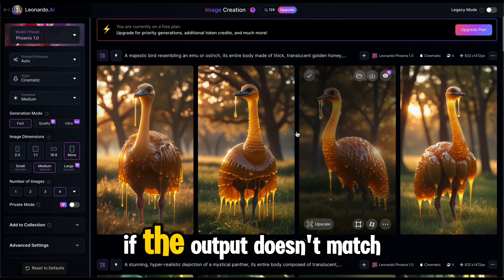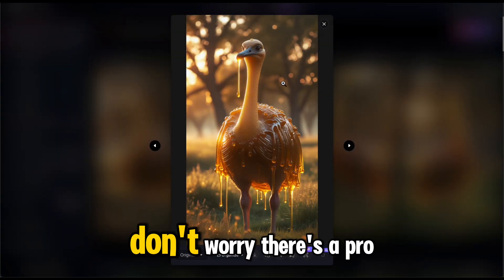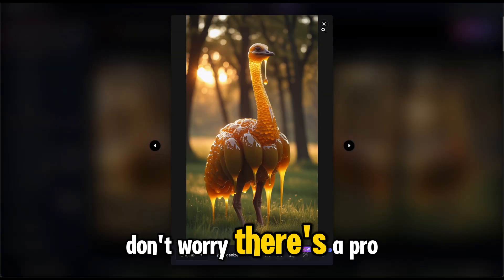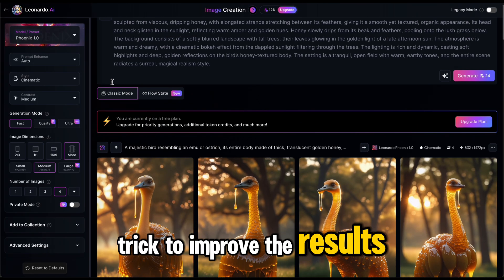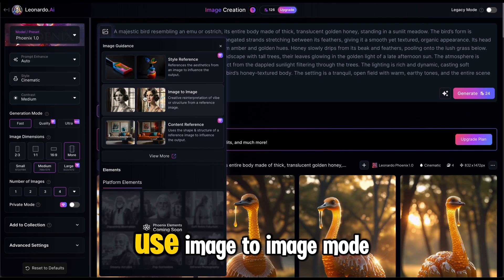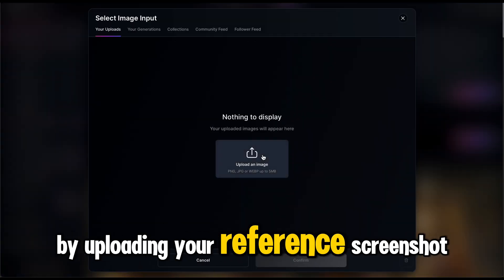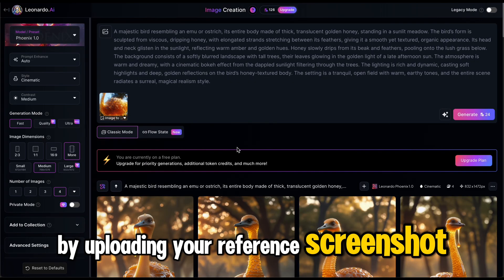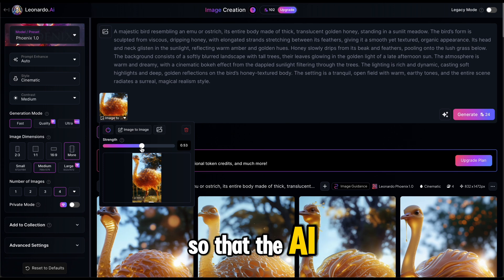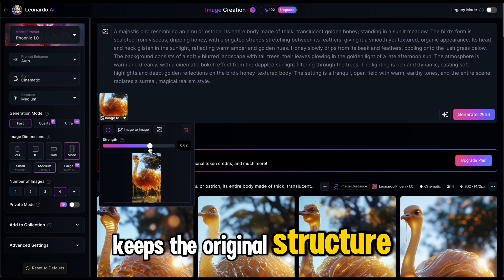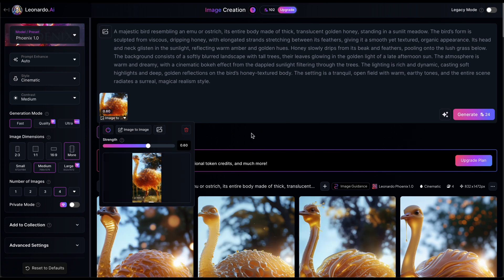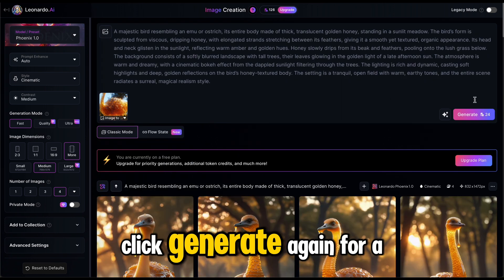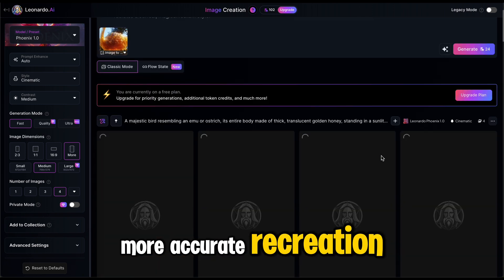If the output doesn't match your vision, don't worry. There's a pro trick to improve the results. Use image-to-image mode by uploading your reference screenshot. Set the strength to 0.6 so that the AI keeps the original structure but enhances it. Click Generate again for a more accurate recreation.